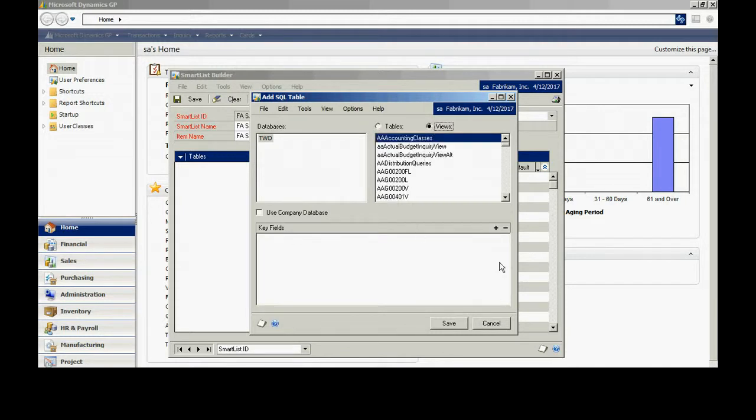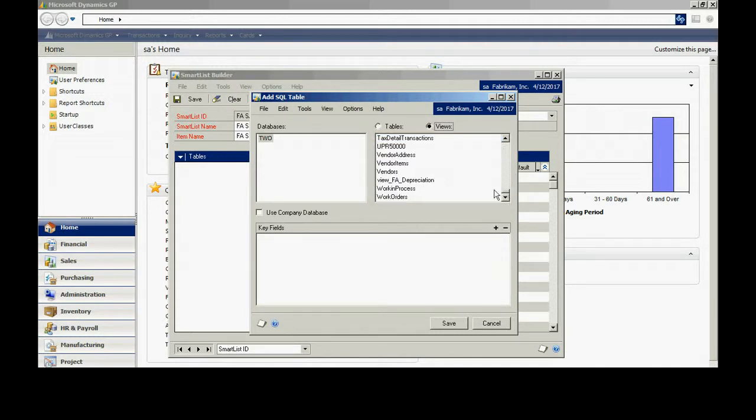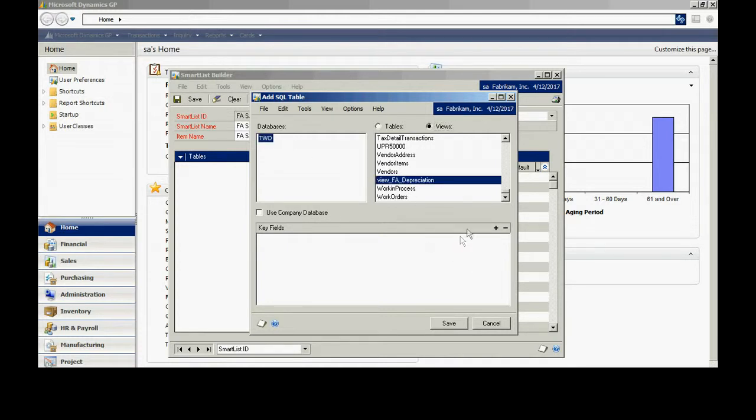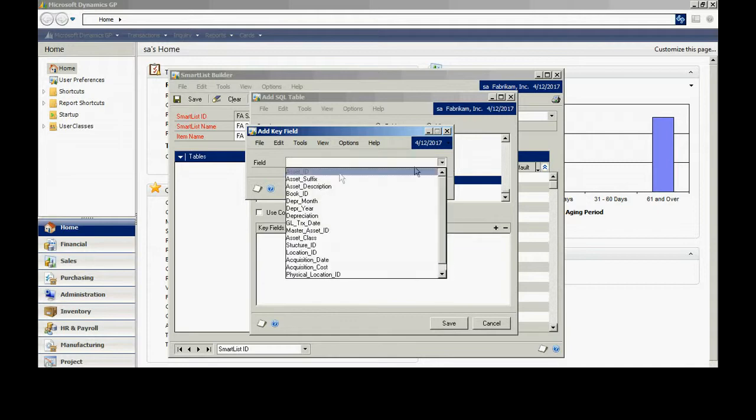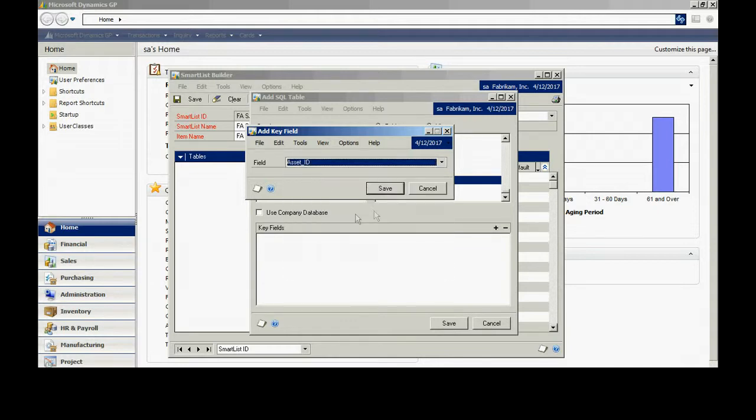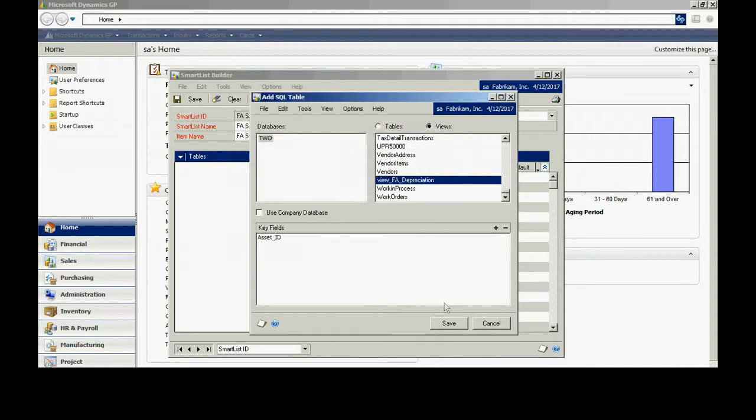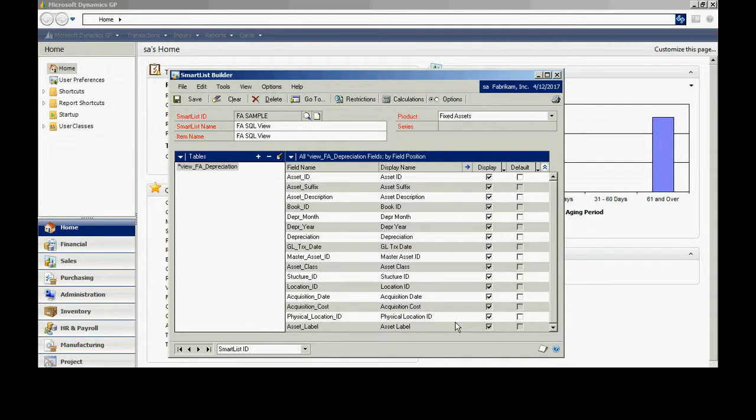You can see my views here. Here's the view that I want. I'm going to select that. I'm going to add a particular key field. I'm just going to use the Asset ID, make it simple. And I'm going to save it.